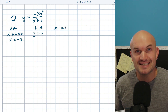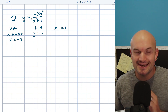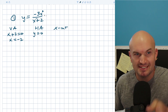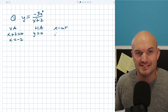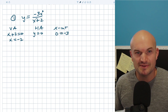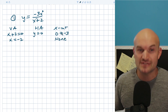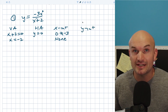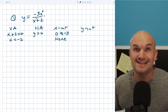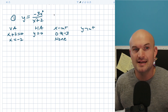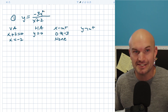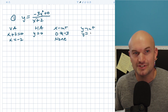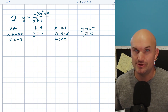To find the x-intercepts, the easiest way is to set your numerator equal to zero. Basically, we're setting y equal to zero and multiplying the denominator on both sides — either way, you get zero equals negative three, which is a false statement. So therefore, there are no x-intercepts. For the y-intercept, all you do is take the constant over the constant. Since there's no constant in the numerator, I put zero, so that's y equals zero over two, which is just zero.